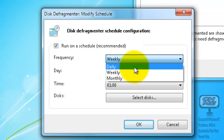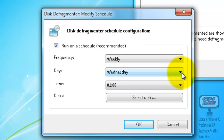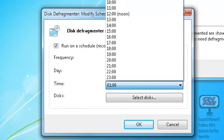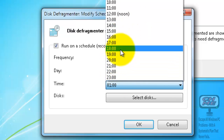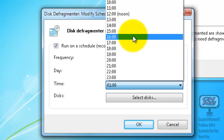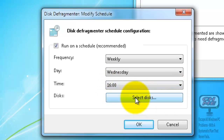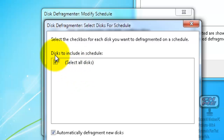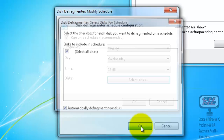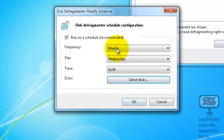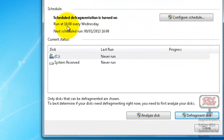You don't really need to be running it every day, but definitely weekly. Make sure that your computer is on for whatever schedule you set. The time uses a 24-hour clock. I usually run it somewhere in the middle of the day so I know the computer will be on - let's say four o'clock in the evening. For Select Discs, it will more than likely be set to select all discs and automatically defragment new discs - make sure that's ticked. Click OK and now it's set to run at four o'clock every Wednesday.